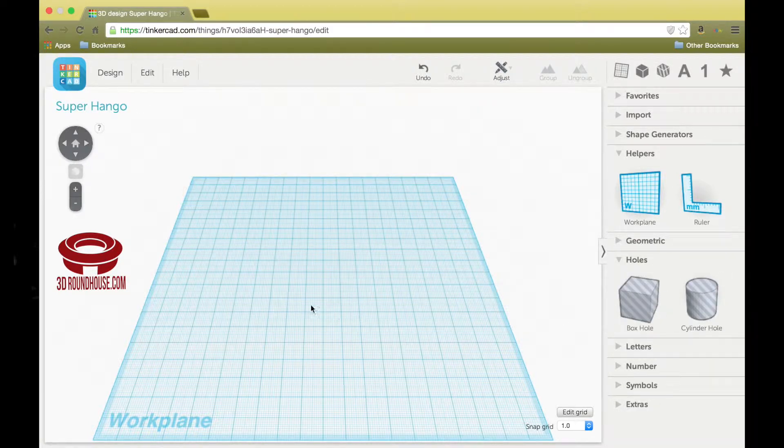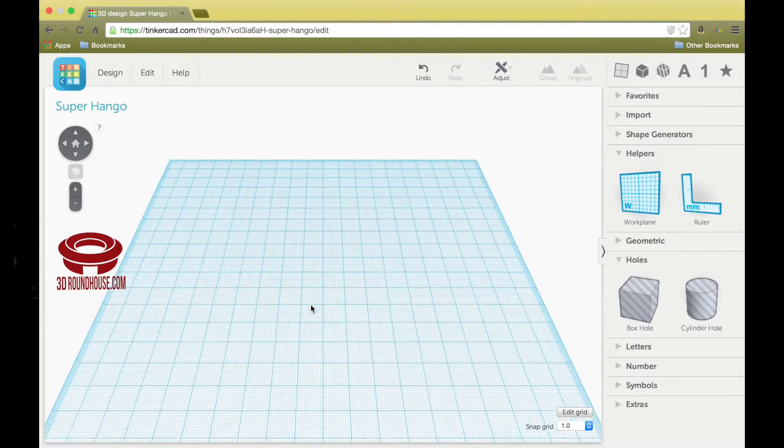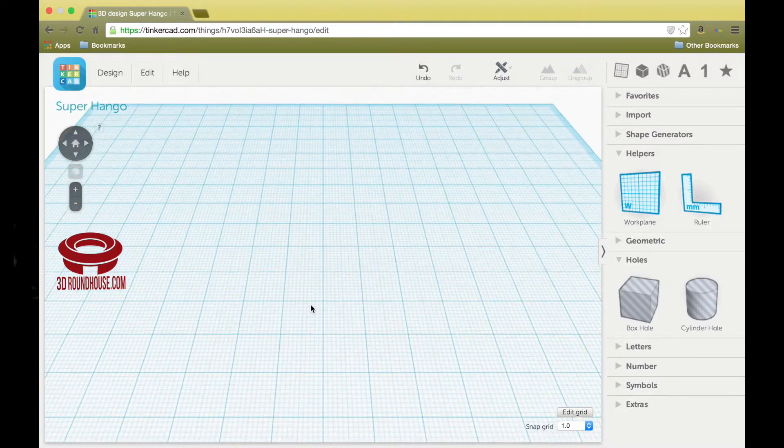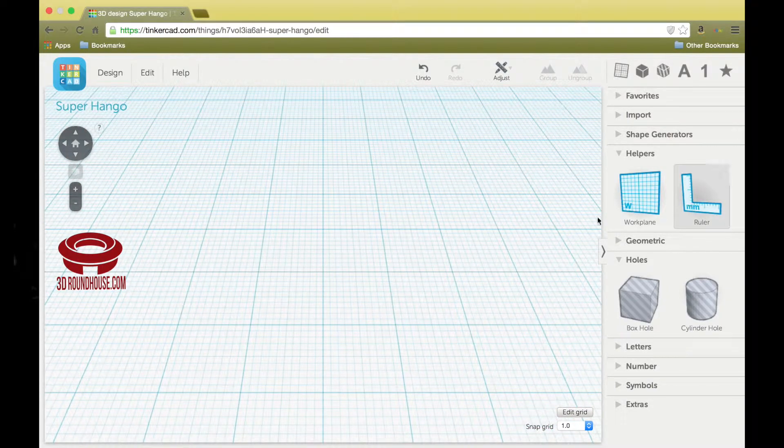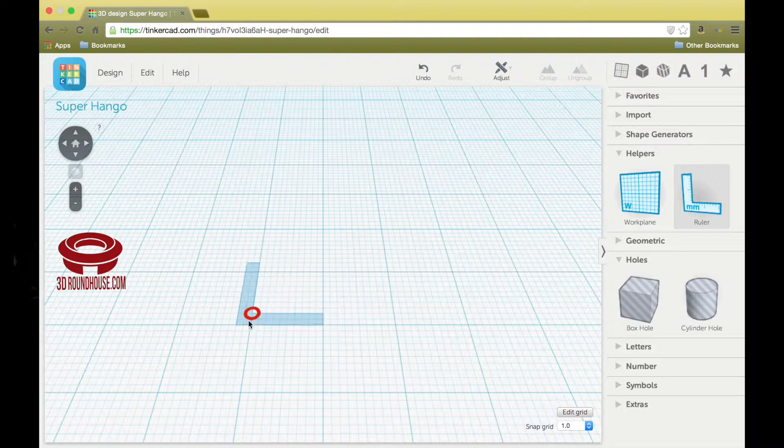So let's begin by taking advantage of the work plane and the grid that's in the work plane by placing a ruler right in the center.